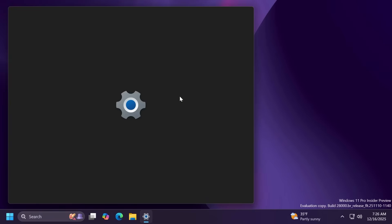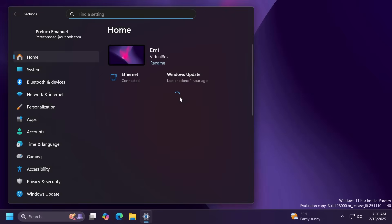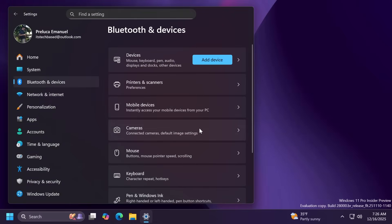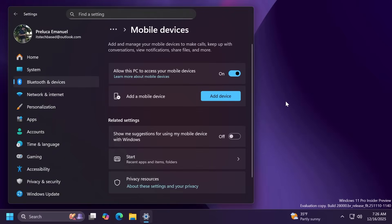Microsoft is also updating the mobile devices settings page. If you go to settings, Bluetooth and devices and then mobile devices you can now directly add and manage your mobile devices from settings.